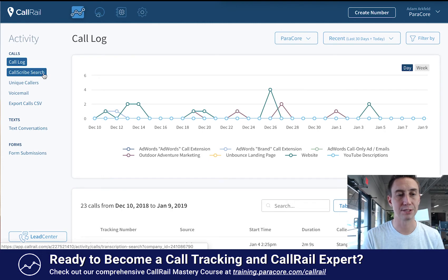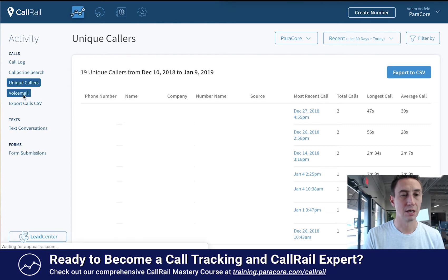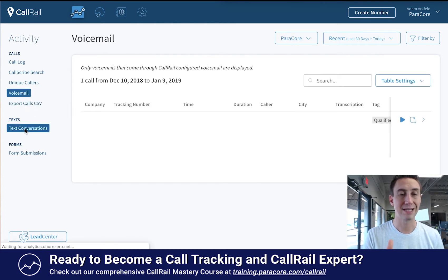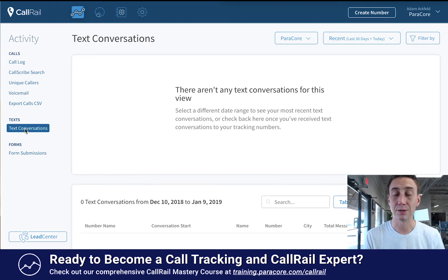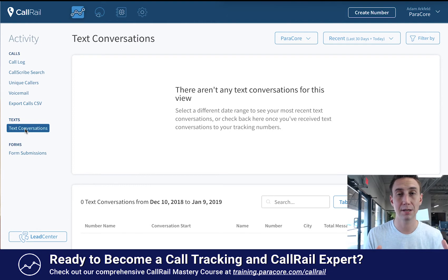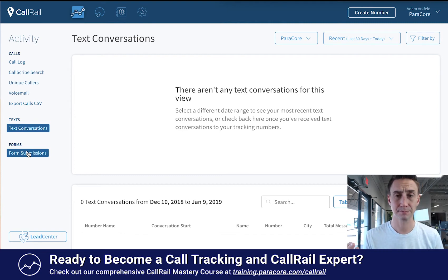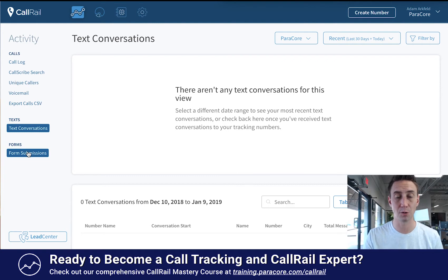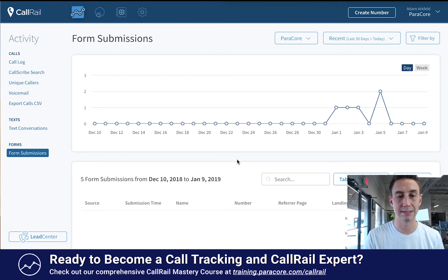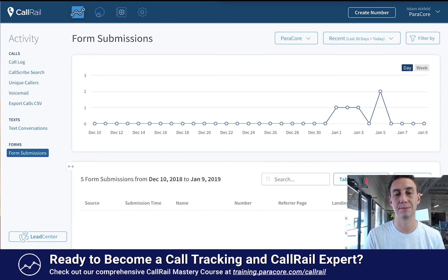So we have Call Scribe, which we were just talking about. We have Unique Callers, Voicemails, and we can export all the calls to CSV. We have Text Conversations — we don't do a lot of texting at ParaCore, but you can text people within the CallRail interface, which is really cool. For example, people looking for tours while on vacation, like in Hawaii, really like to text to schedule. And then you have Form Submissions — form submissions pick up submissions on your website. You just install the tracking code, and then when someone hits submit on your website the form comes in and pushes into your CallRail interface. You can see form submissions with source, submission time, name, phone number, how they got there, and the landing page they submitted on.